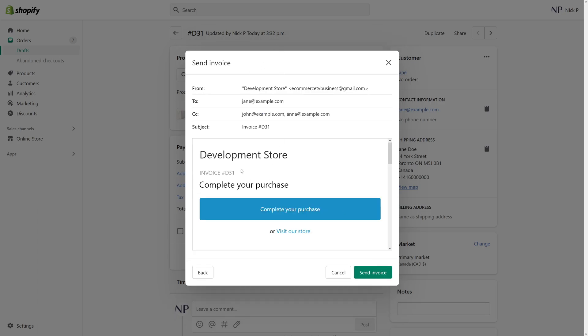The invoice will be sent from the store email address to Jane, and the carbon copy will be sent to John and Anna. Once it's all ready, simply click Send Invoice and that's it.